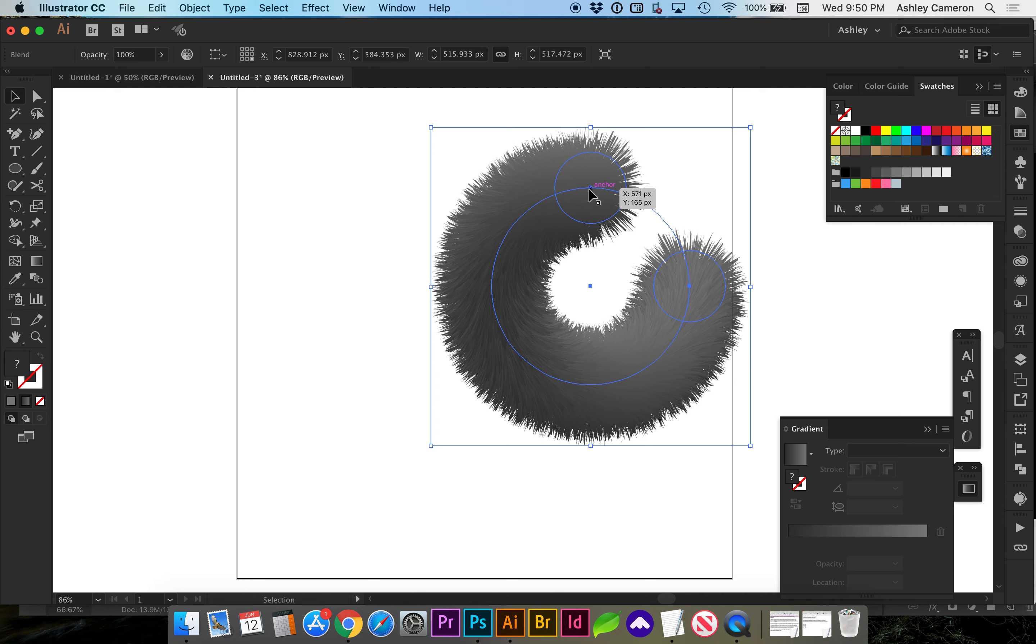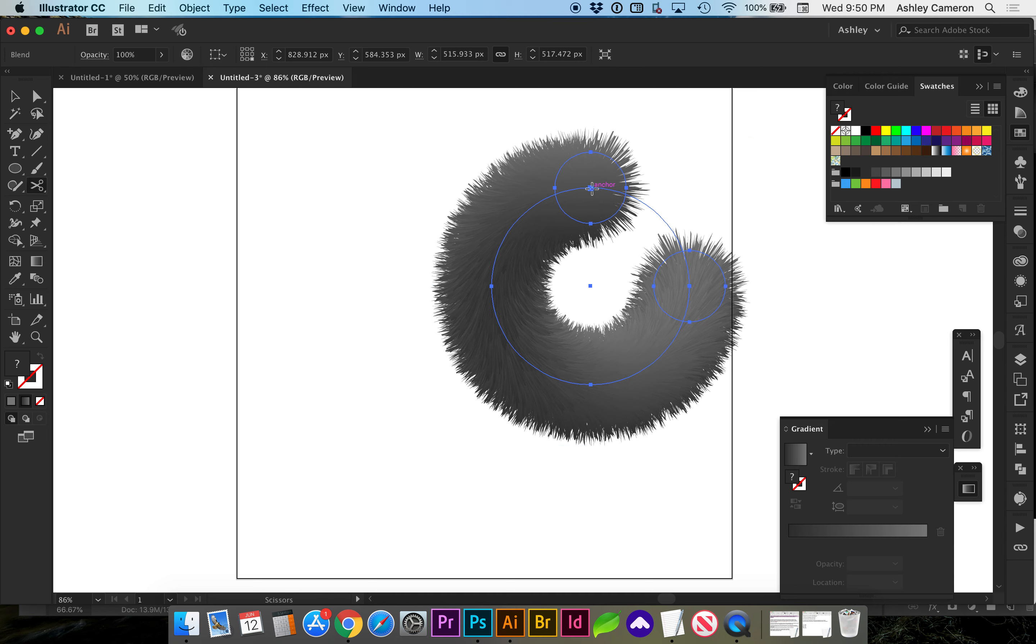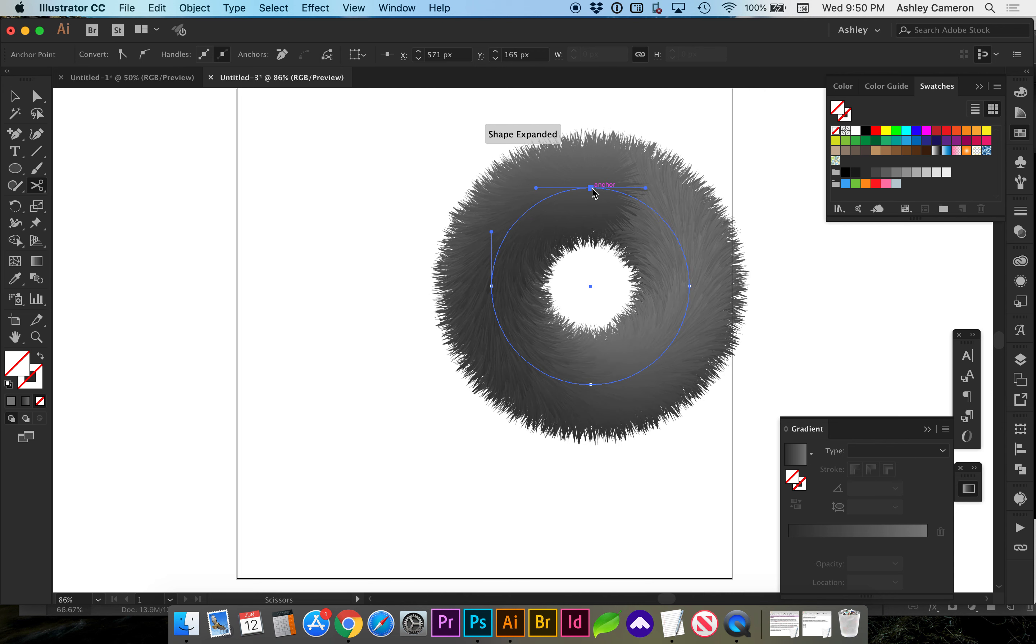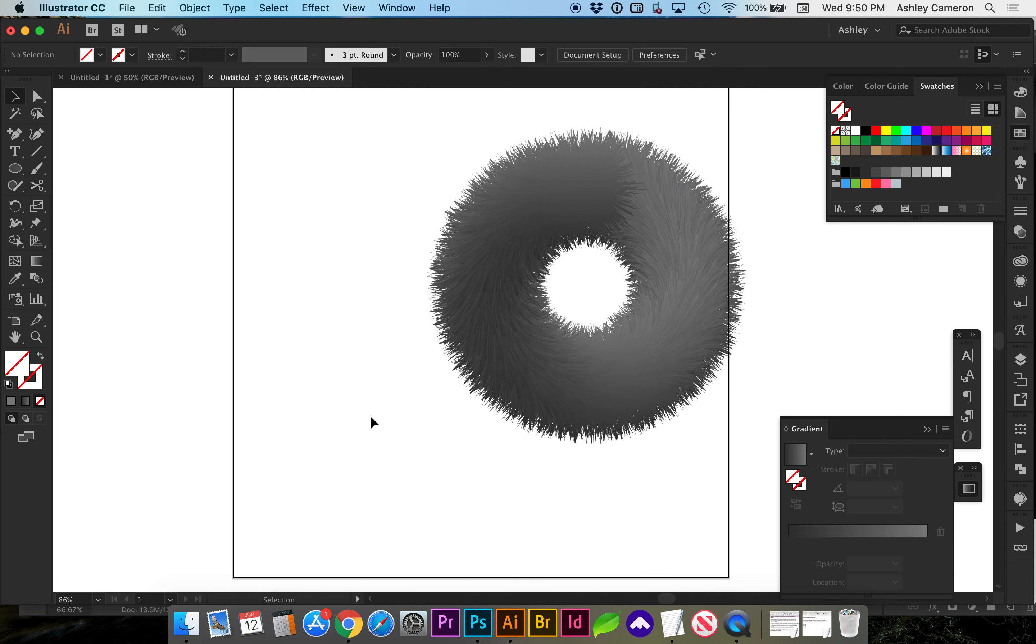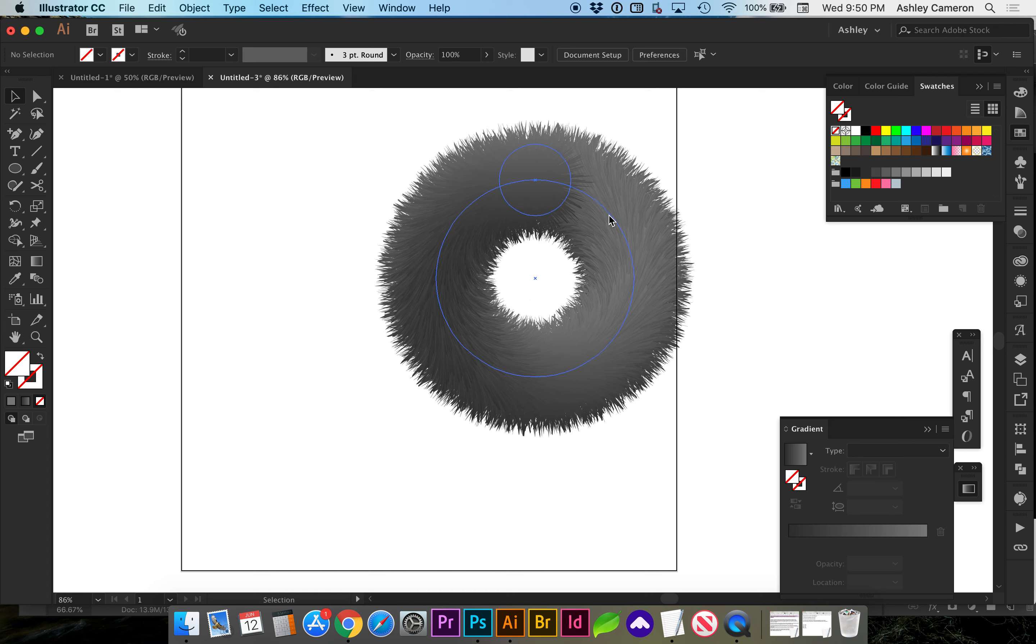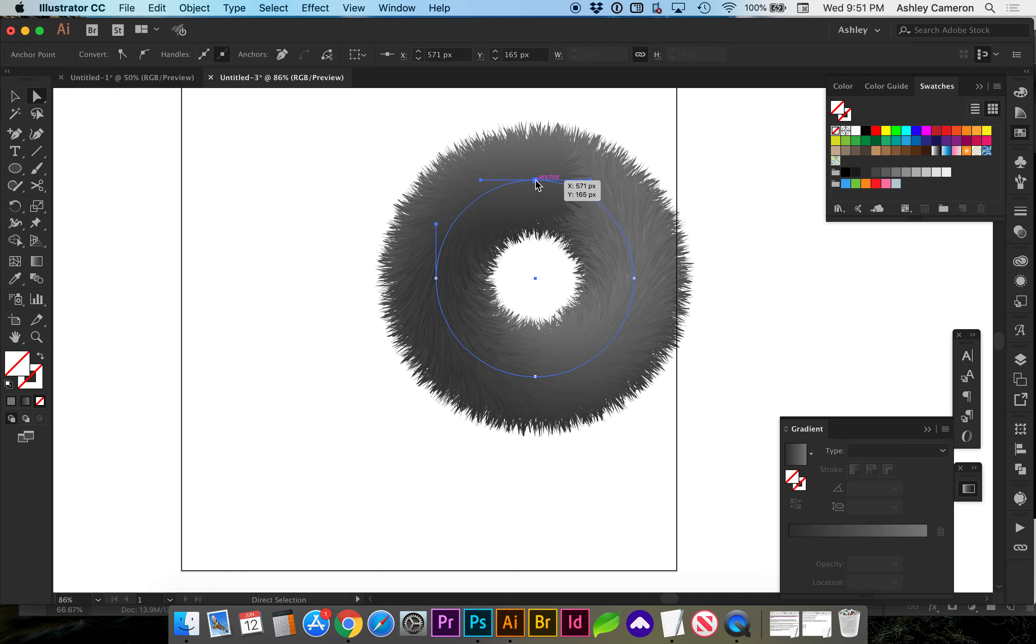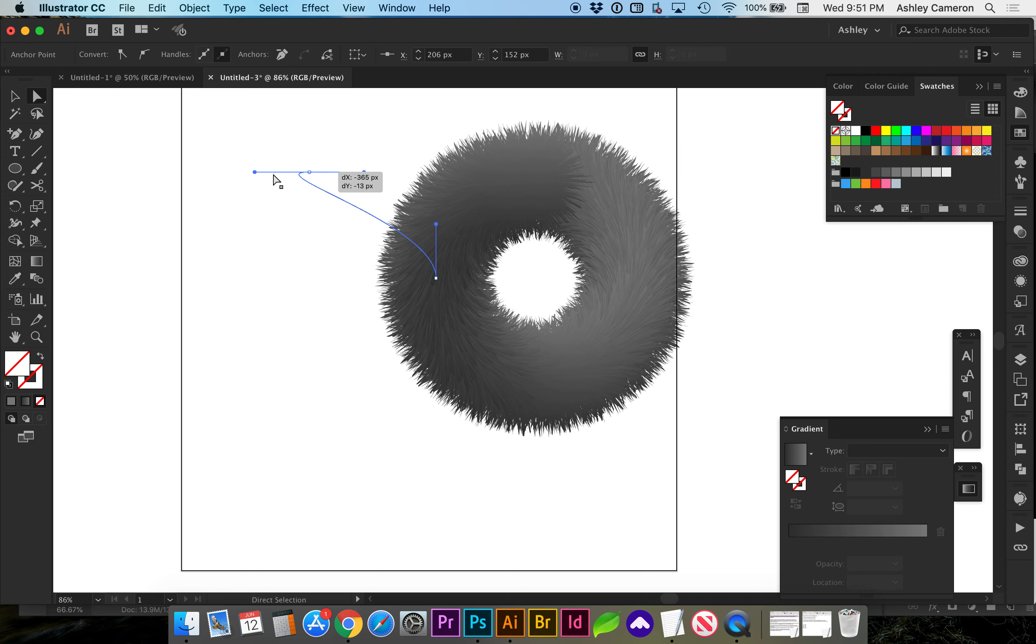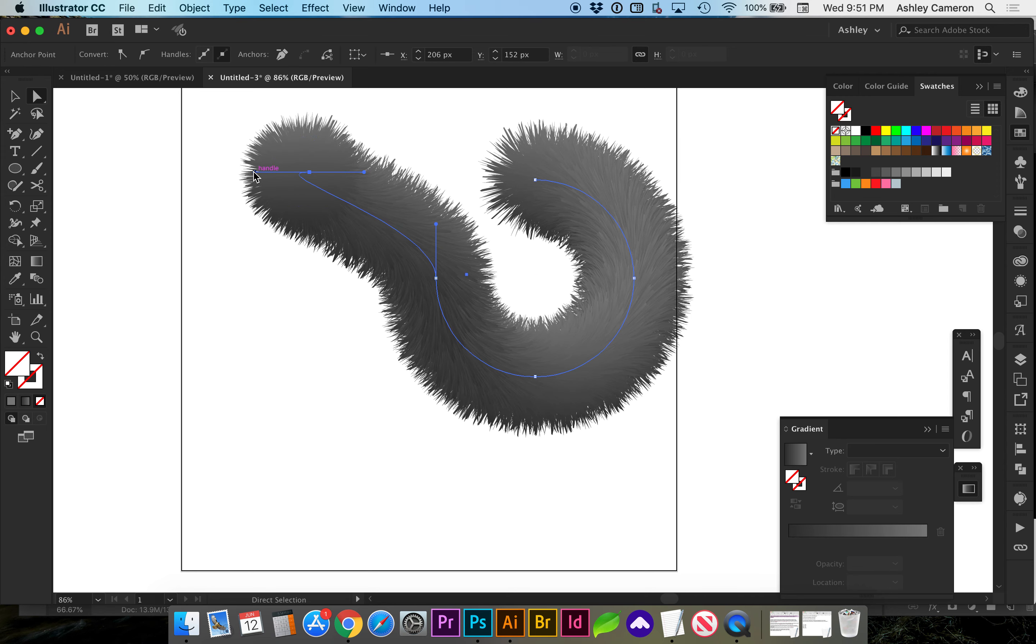Get our scissors tool or C, and I'm just going to click right on one of the anchors to get that to complete. And you can play around with this by using your direct selection tool and grabbing this endpoint, and you can move it around.